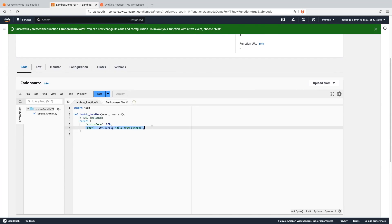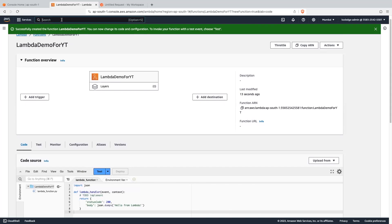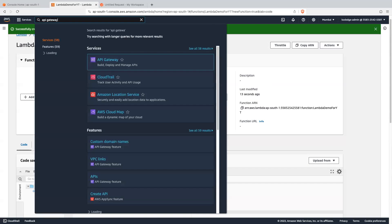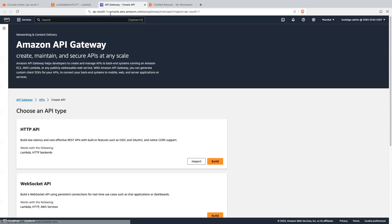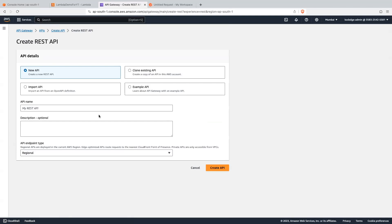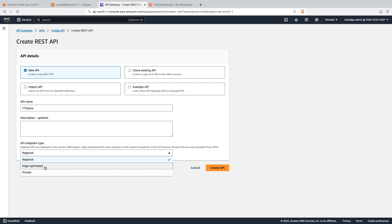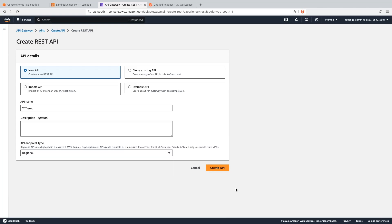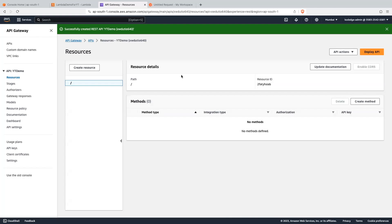We will keep the body as the default one, that is hello from the lambda. Now let's search for the API gateway. Here we will create the test API, so click on the build button and let me give it a name as yt-demo. Endpoint type will be regional. You can select edge-optimized as well but it will cost you some money. So let's click on create API. Our API is created and this will be our API ID.